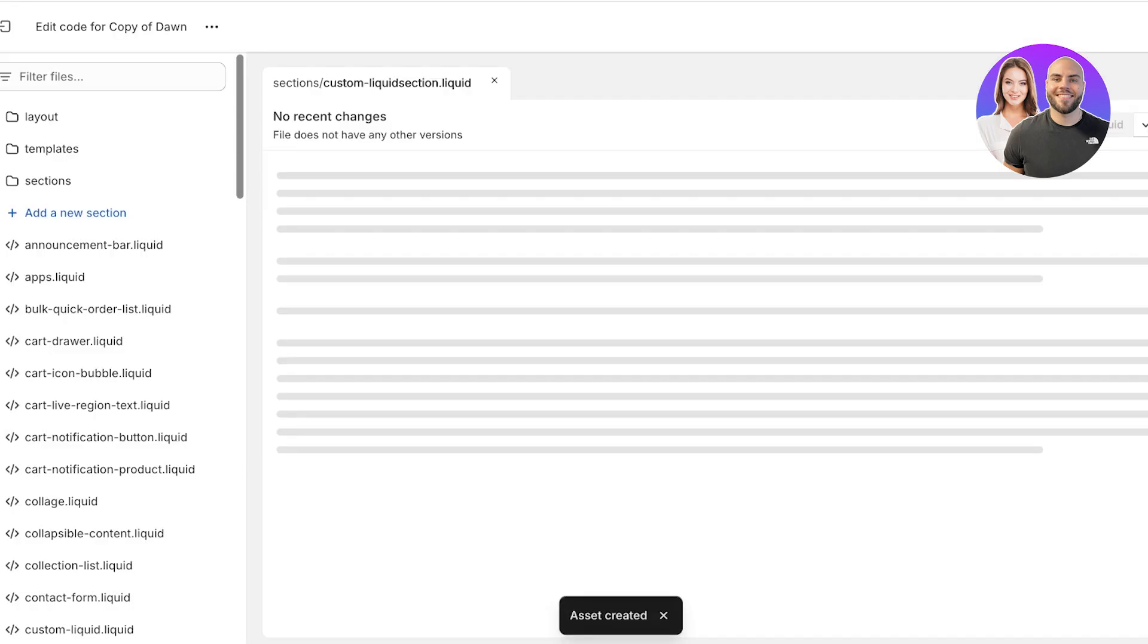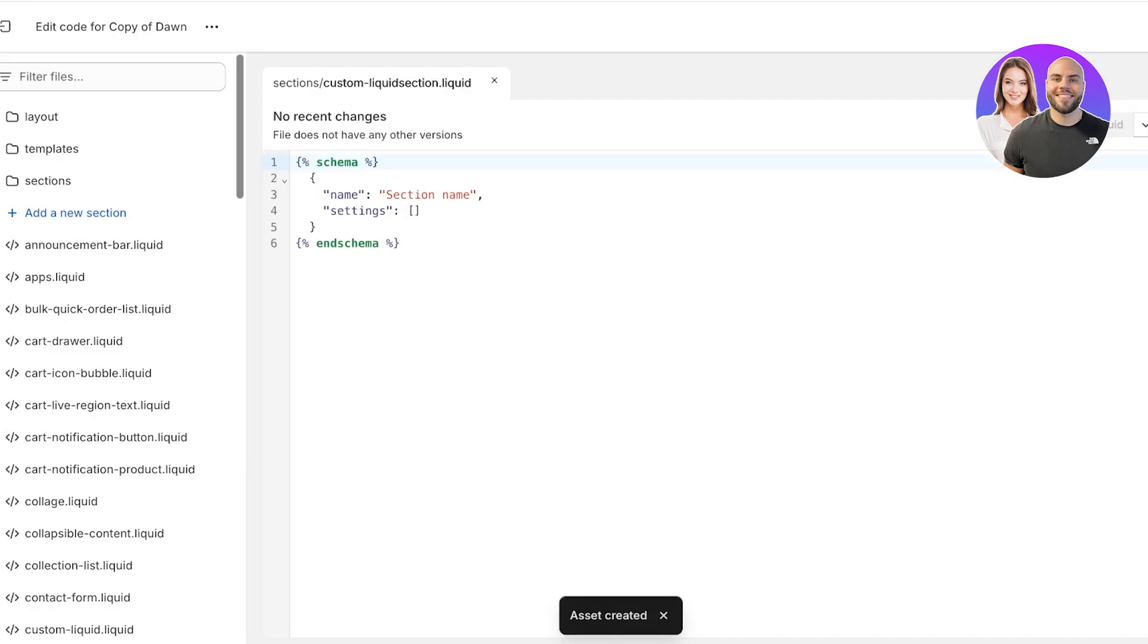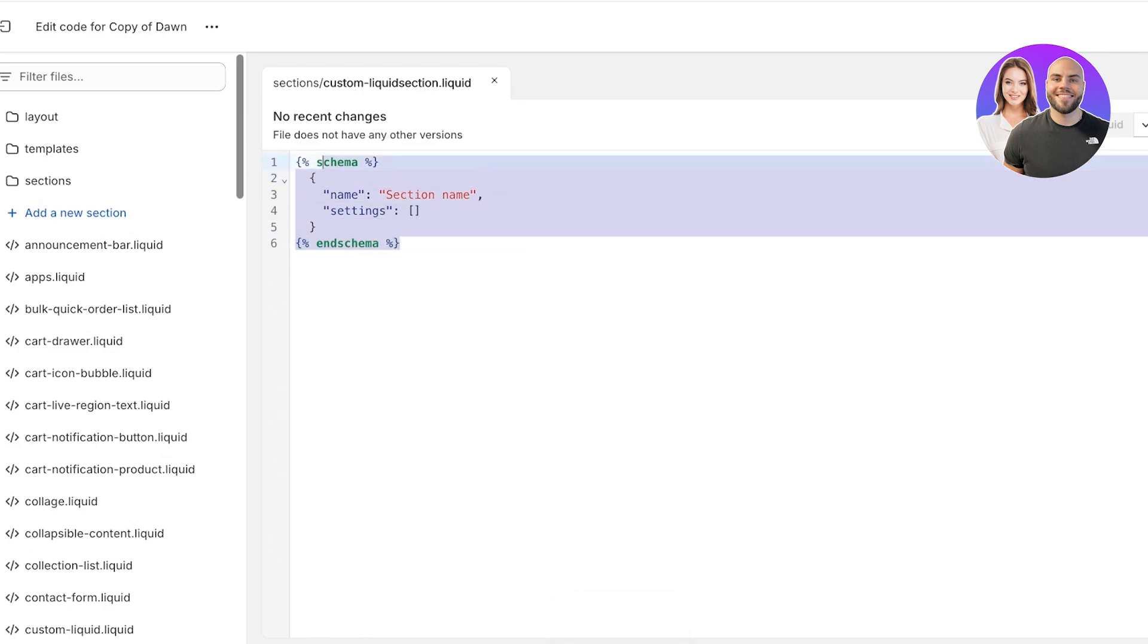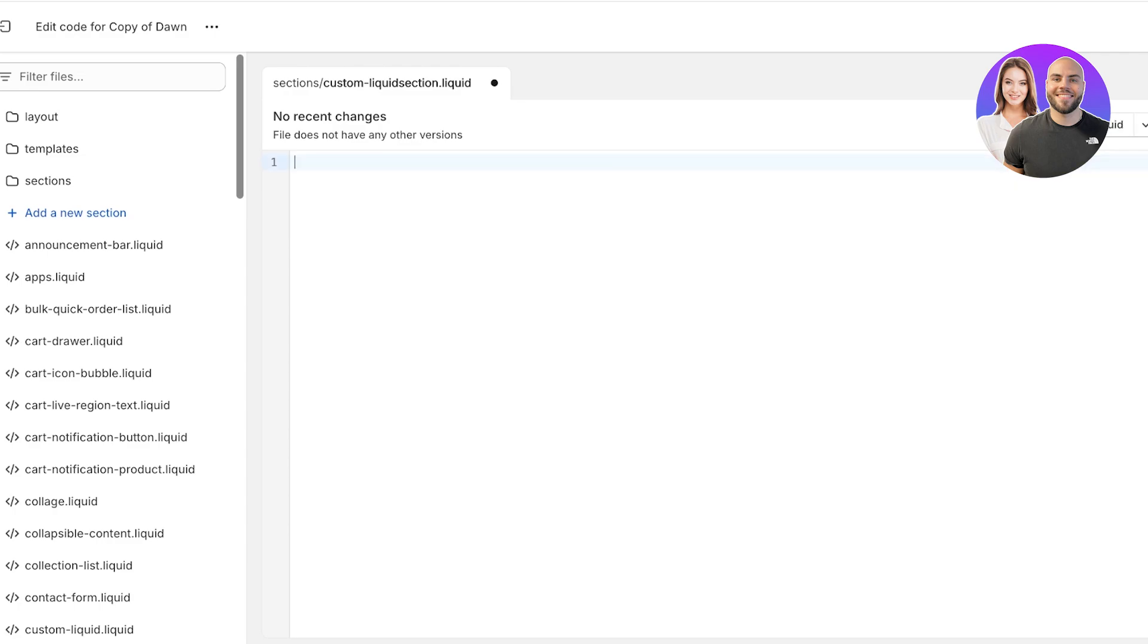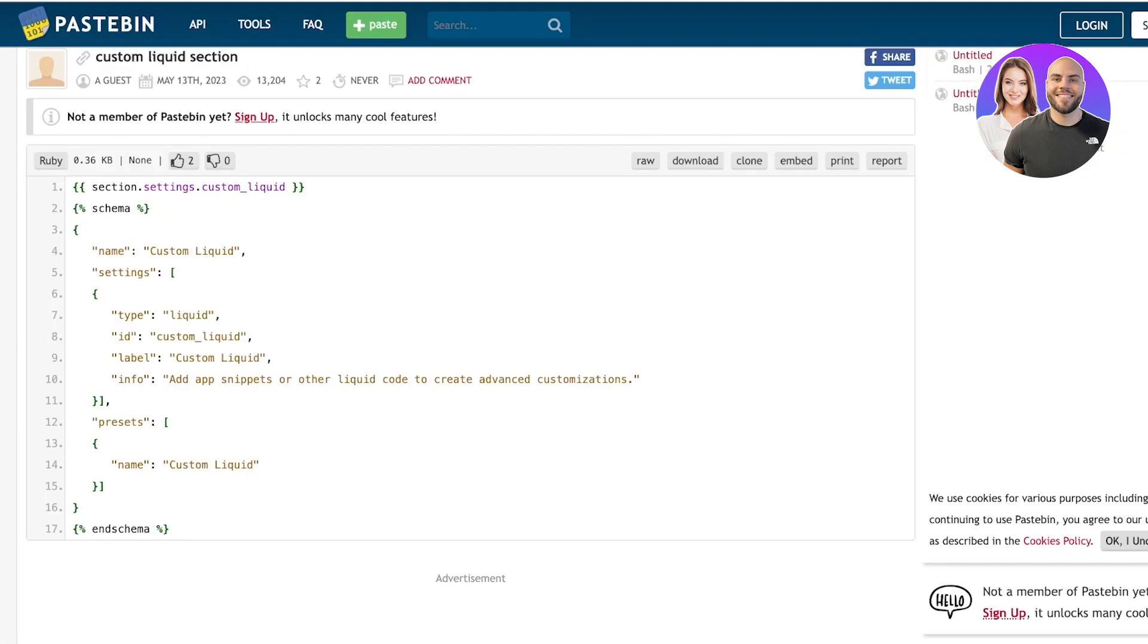Because I've already added this, I'll have to create a separate name, so I'll name this as custom liquid section dot liquid and then I'll click on done. Now this will create a new section within the sections folder and this will have some default code. With this default code, you're going to remove it because you're not going to need this code at all.